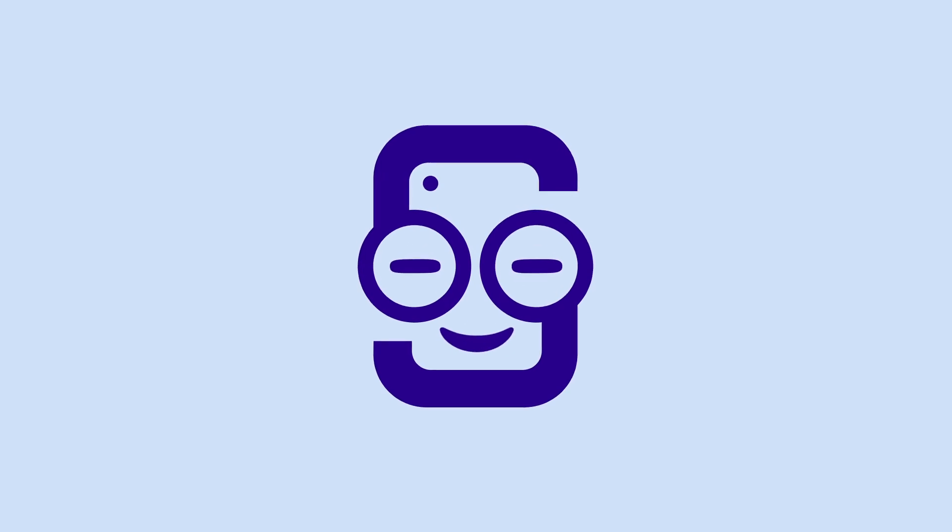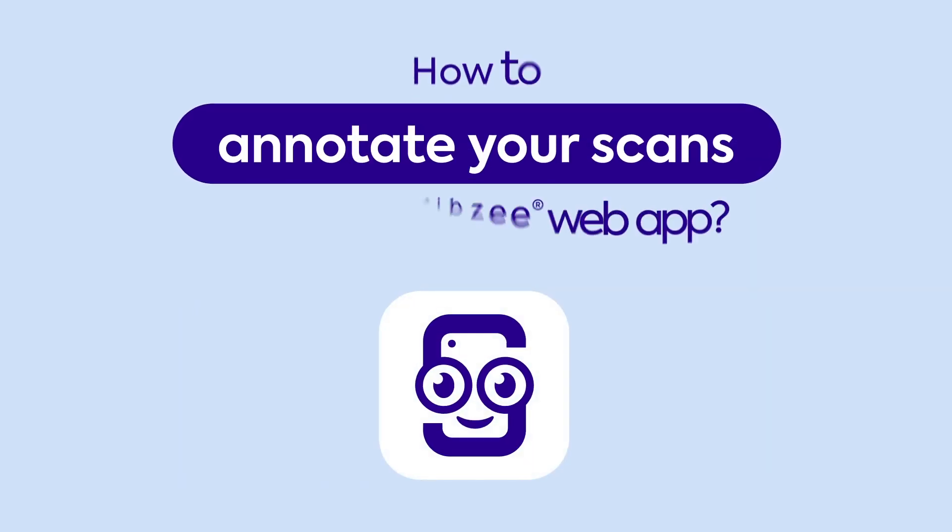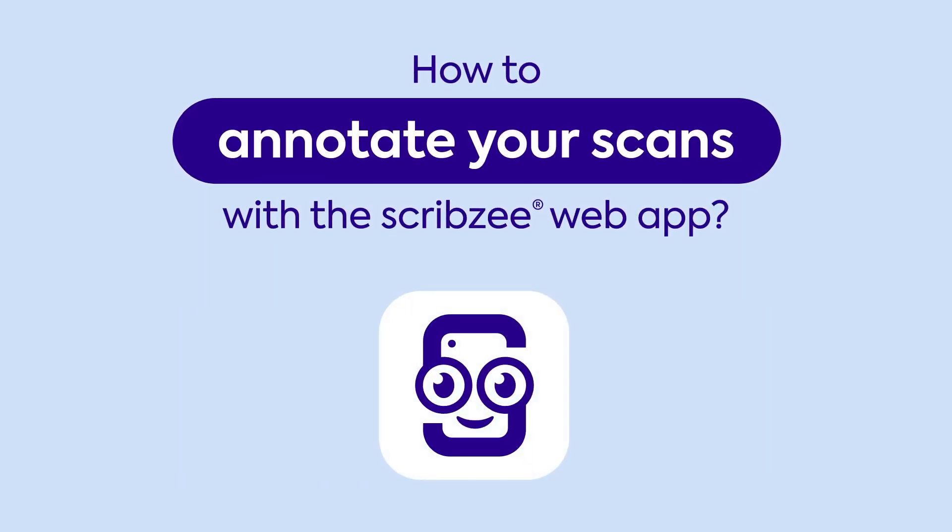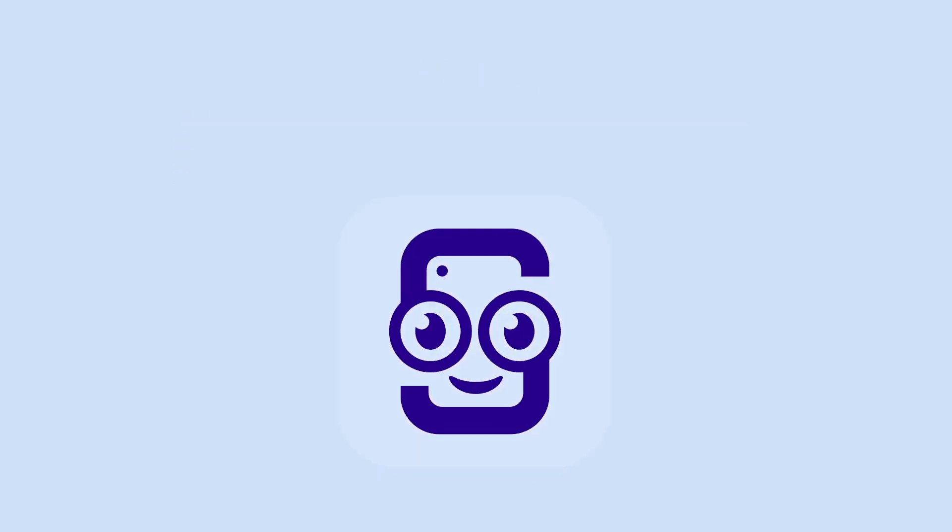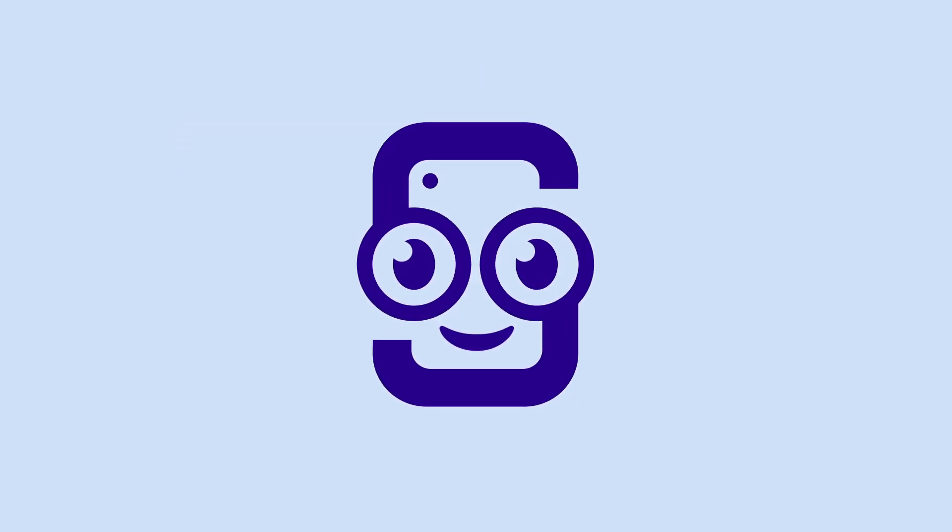Hello and welcome to the Scribzee YouTube channel. Did you know you can annotate your scans using the Scribzee web app? Continue watching to find out more.